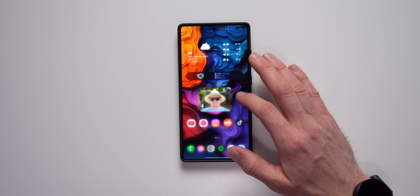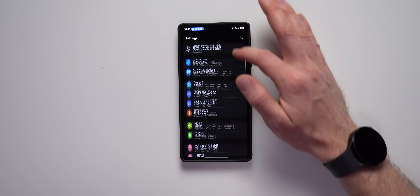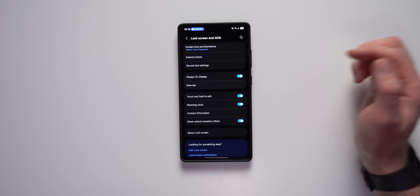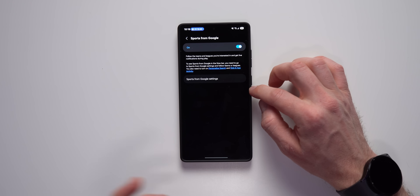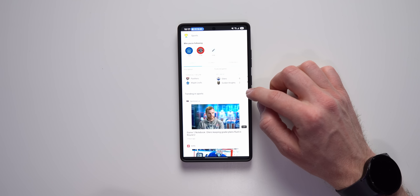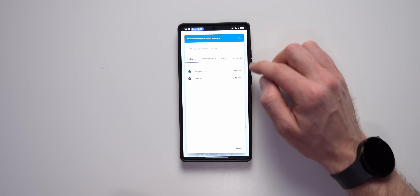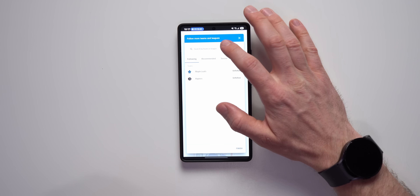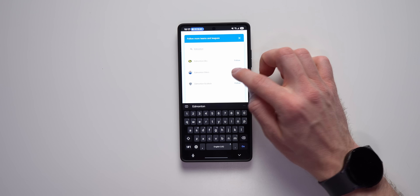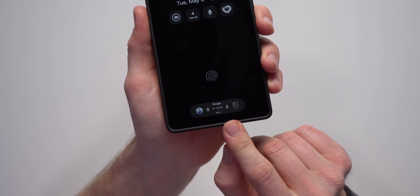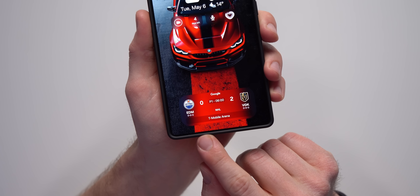One of my favorite Now Bar features is the ability to see live scores for sporting events. Go to phone settings, lock screen and always-on display, then find Now Bar and the sports from Google option. You'll need to search for and follow the teams you care about — for example, the Maple Leafs, Raptors, or Edmonton Oilers. Once set up, any time those teams are playing you'll see live scores on your Now Bar on the lock screen and always-on display.